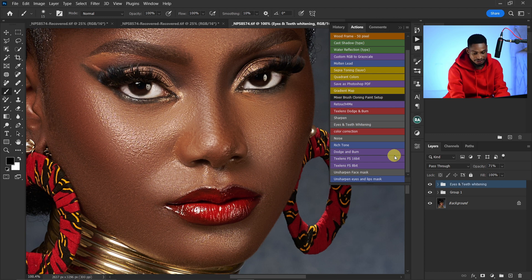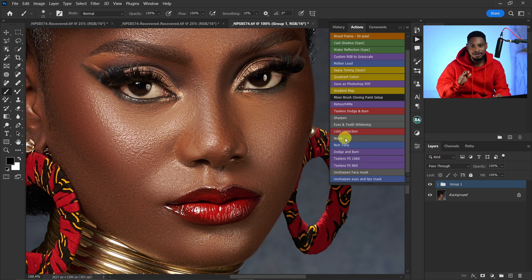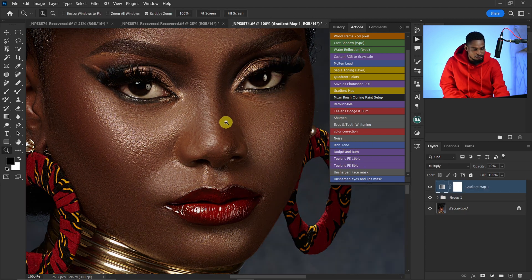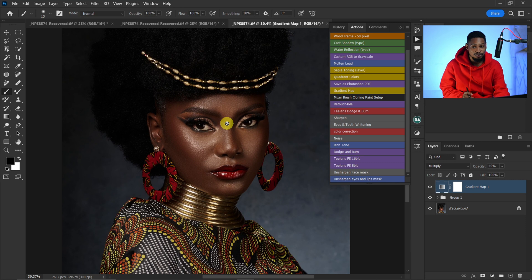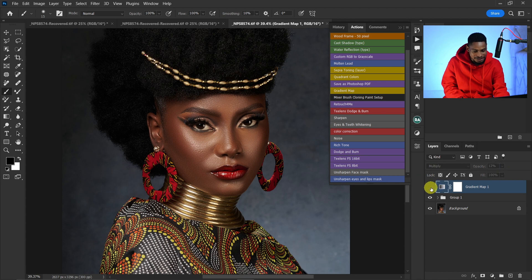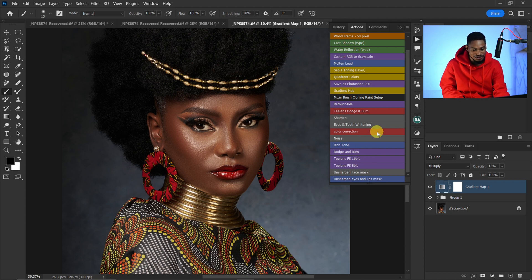Inside this action pack you also have the Rich Tone action. This gives your image the best contrast you can think of. Once you click Rich Tone, it will make the image look rich — it works best for dark images. You can see how good this image looks now. If it looks too dark, reduce the opacity a little bit. Here's the before and after — the contrast added looks really, really good.